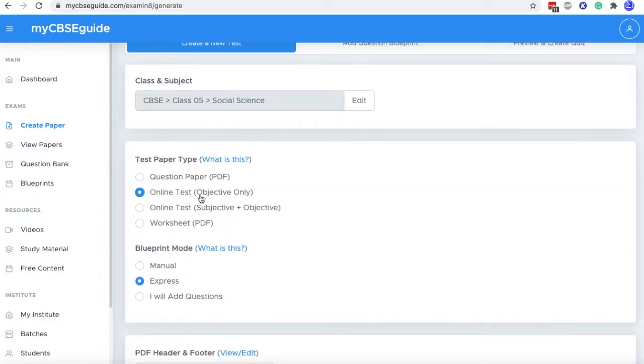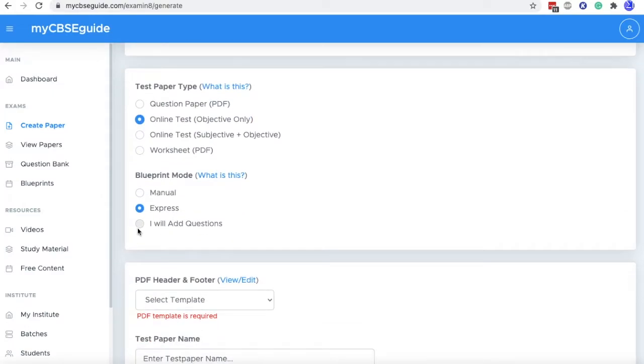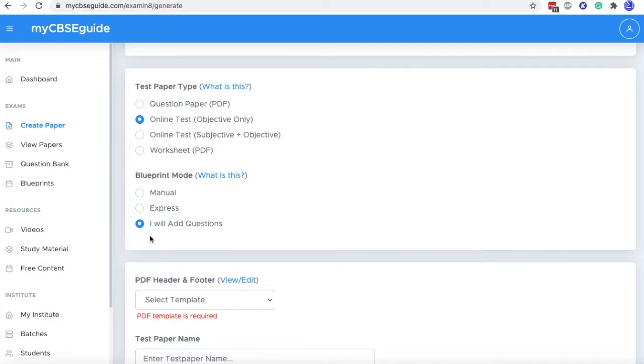We are selecting online test objective only. Then blueprint mode will be, I will add questions. In this mode, you are not using the data bank of myCBC guide, but adding your own questions and creating the question paper.